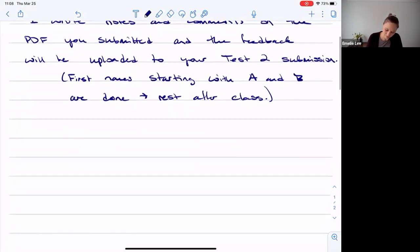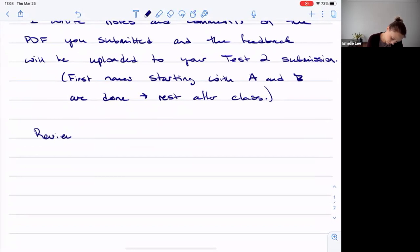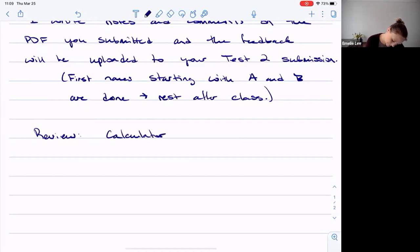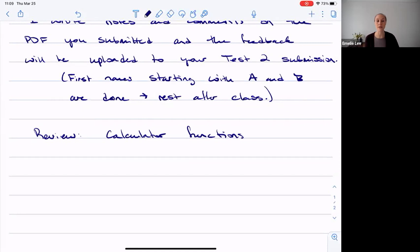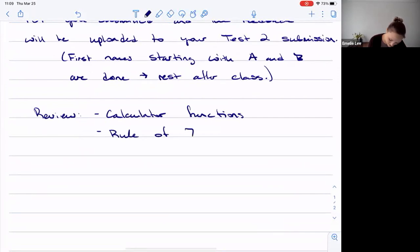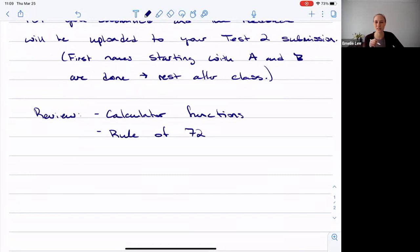What did we do last day? For a little bit of review: we talked about the calculator functions, and we'll use the calculator some more in review here. We went through and outlined what each of those buttons are and what type of input they need. It's really important that we input values properly. We also talked about the rule of 72.